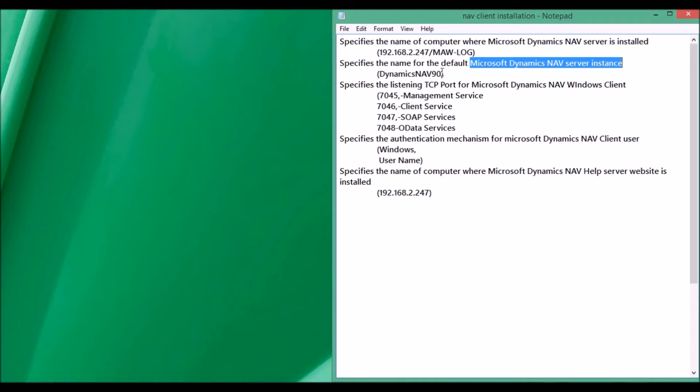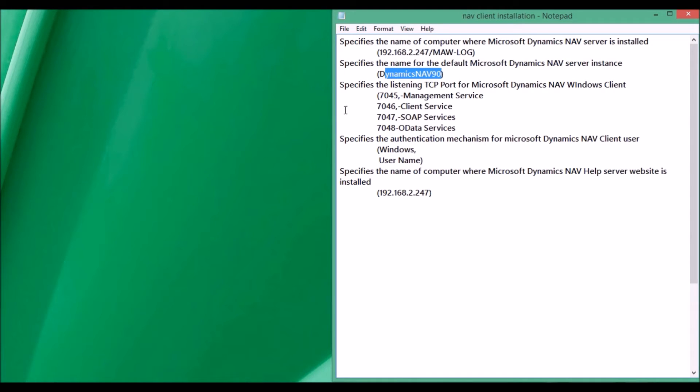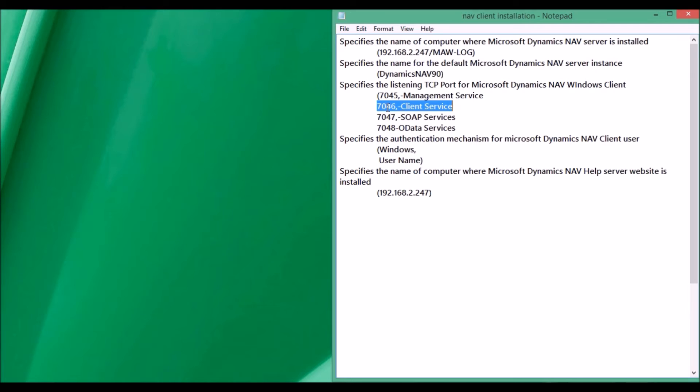We need to know the listening TCP port for Windows client with client services. The port number is 7046. Another thing is the login mechanism, the authentication mechanism for the client login.